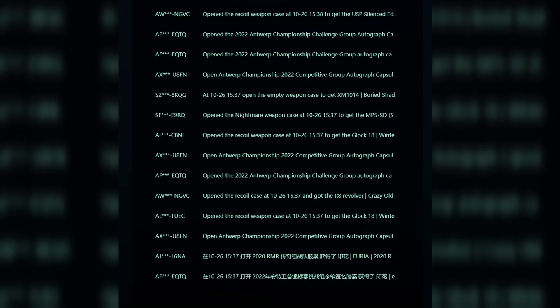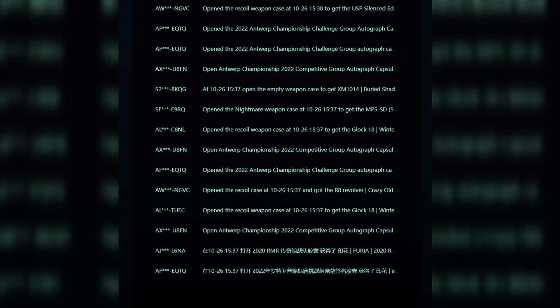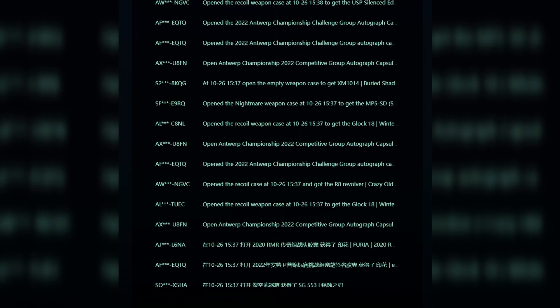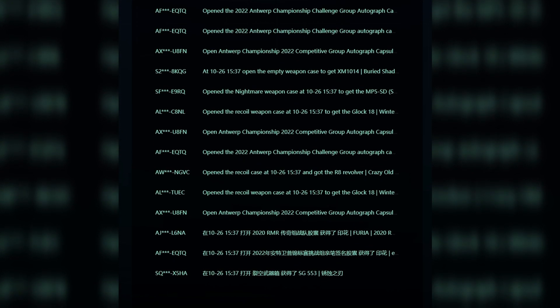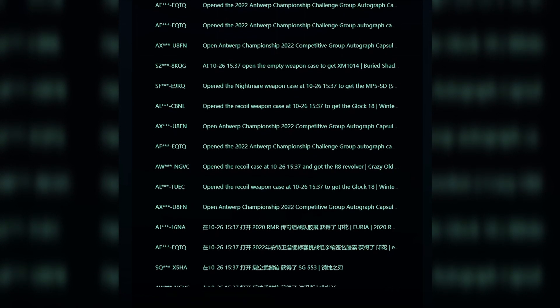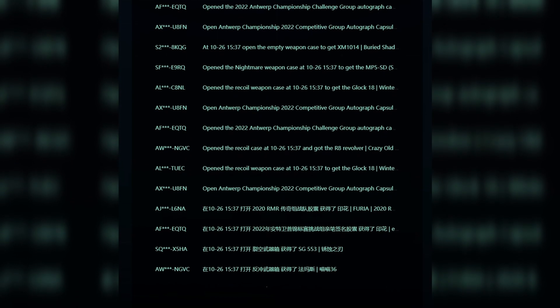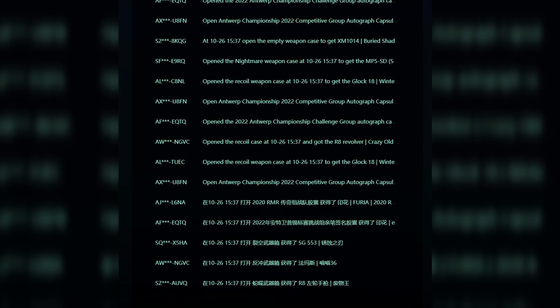As well as this, Valve went ahead and published a live feed of all the unboxings which are taking place outside of China. This is the feed which you're noticing in the background, and I was taking a look at it earlier and noticing no Rio capsules are getting opened at all.